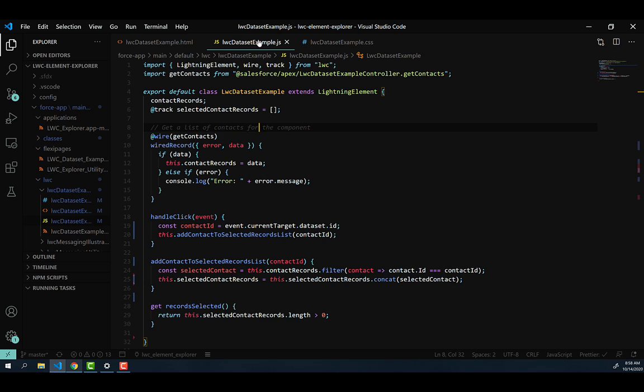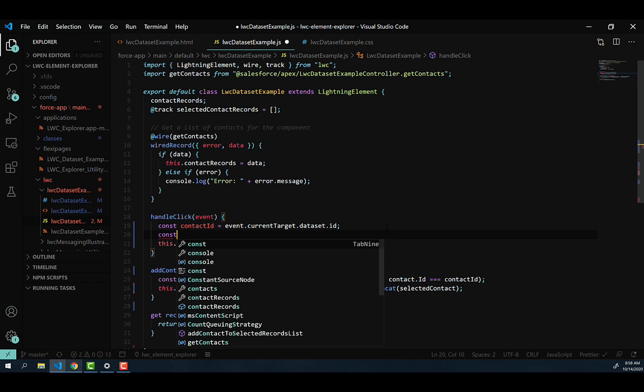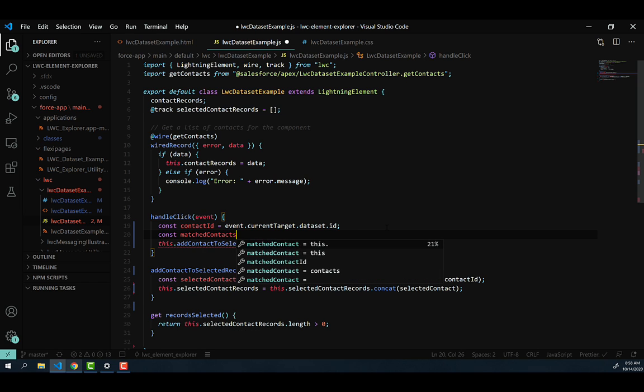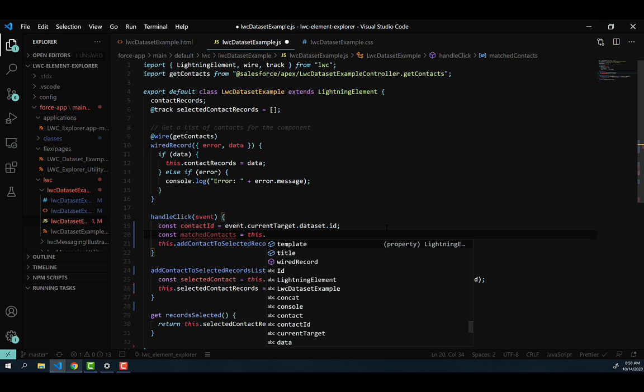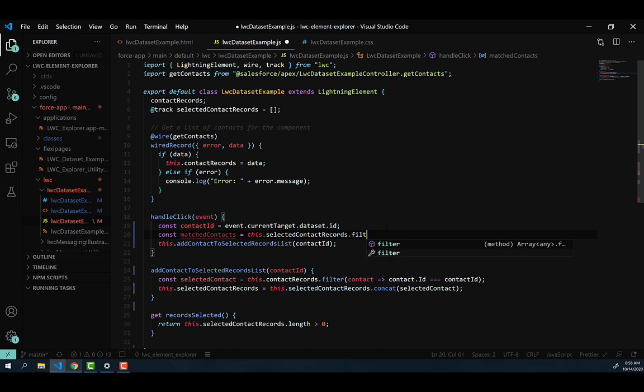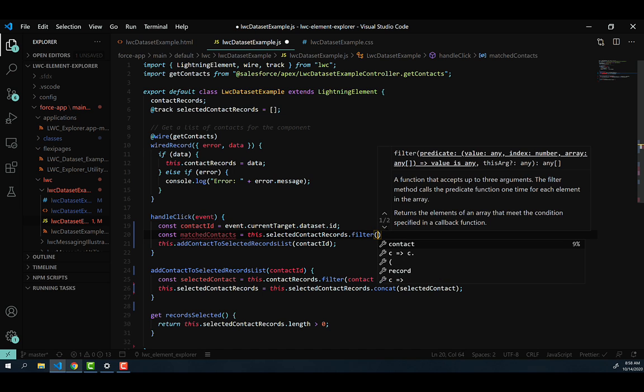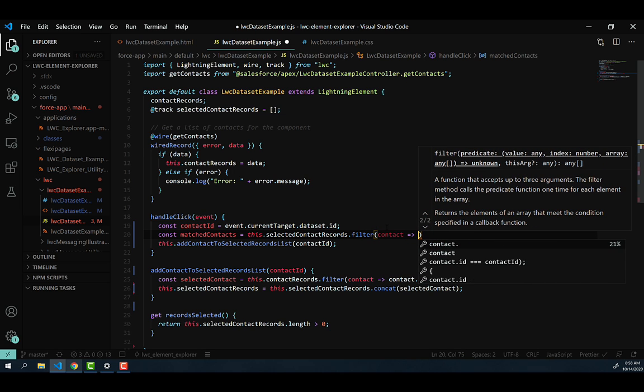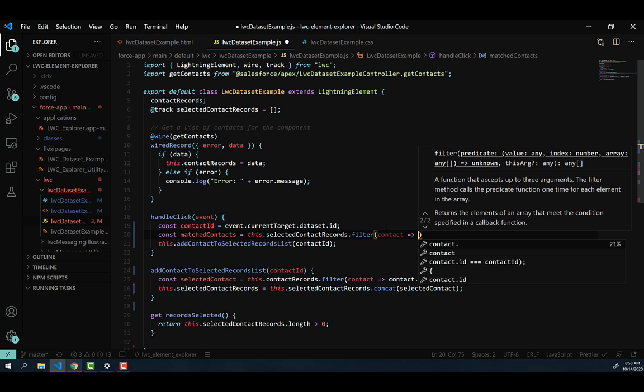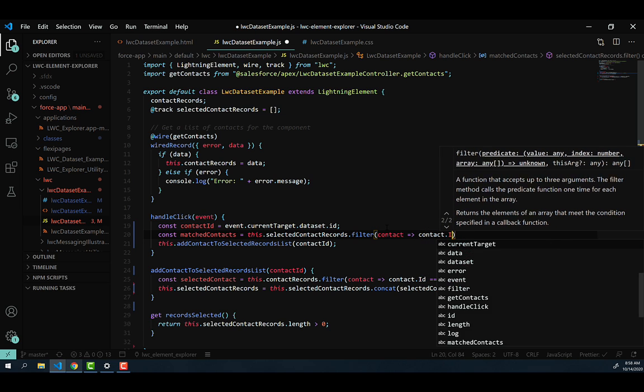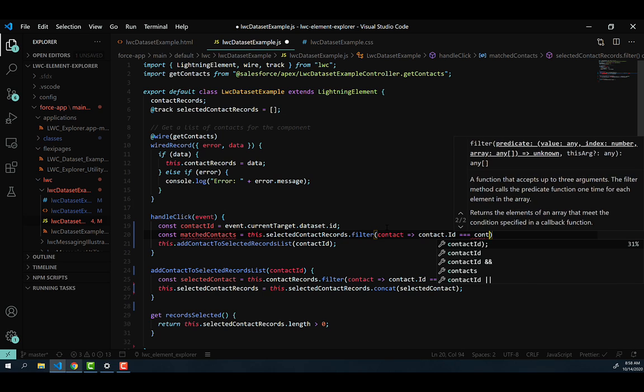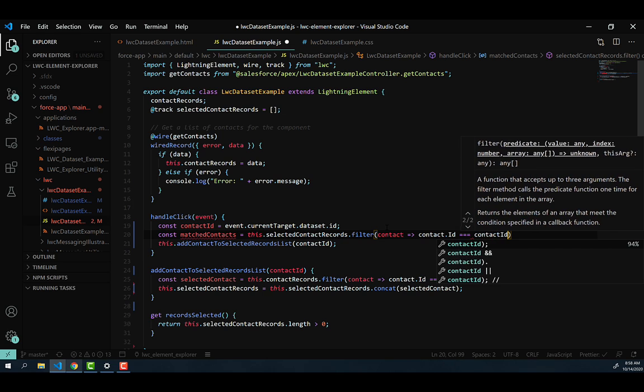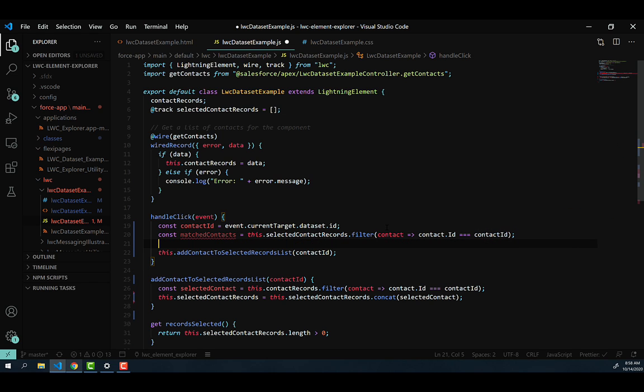So in our JavaScript file here, we're going to go down to that handleClick method, where we're capturing the event. And then we're going to add a constant for storing selected contacts. Now in there, to get those selected contacts, we're just going to go this.selectedContactRecords.filter, because we want to find that contact within the selected list, specify a single property, and then match that on contact.id. And then check that that's equal to the contact ID that we're setting in the constant above this.